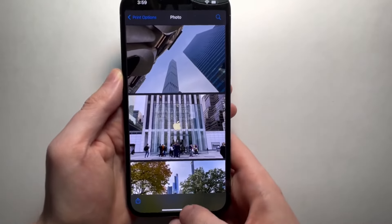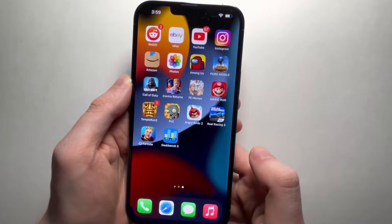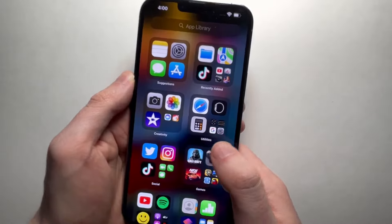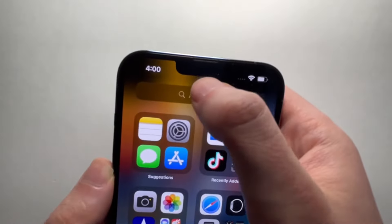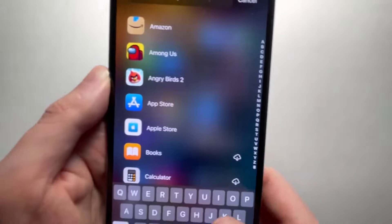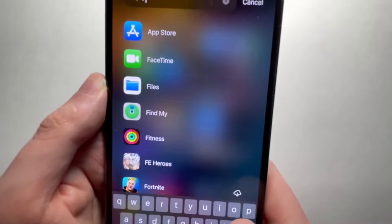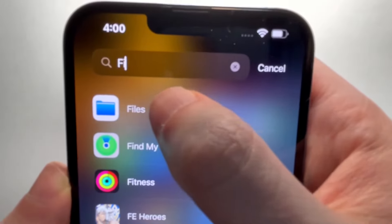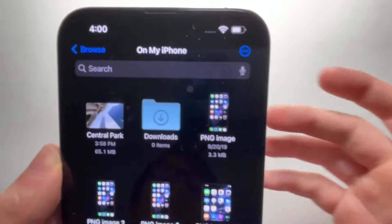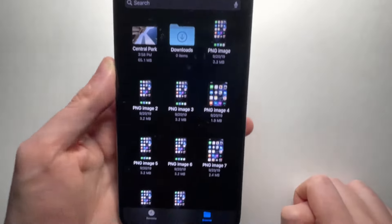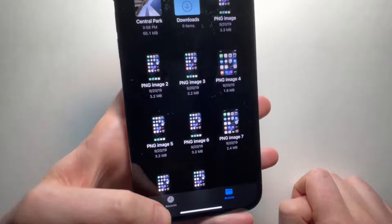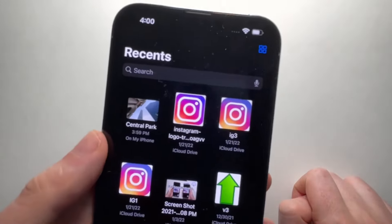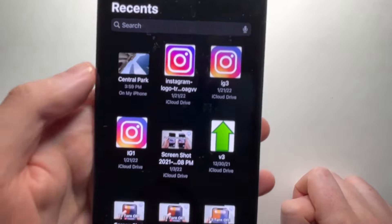Now to access this PDF, go into your Files app. Press on 'Recents' in the bottom left and it should appear right there.